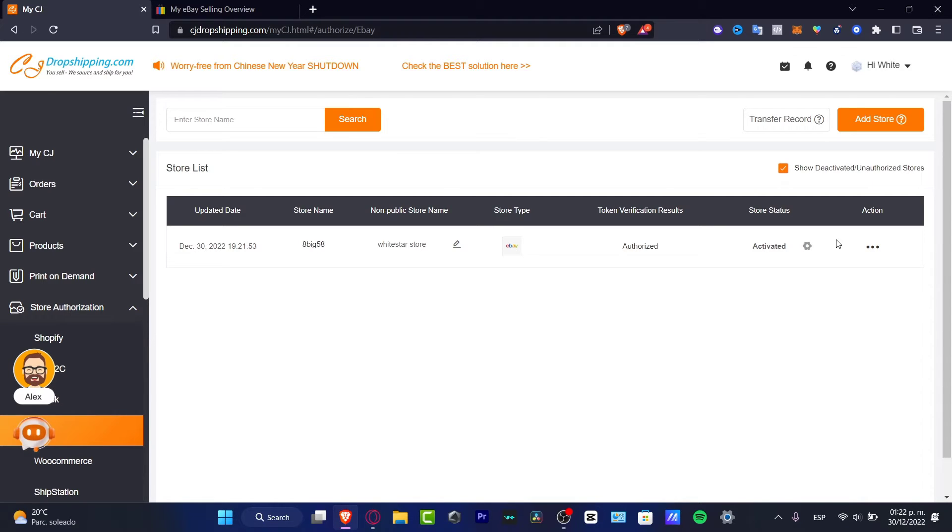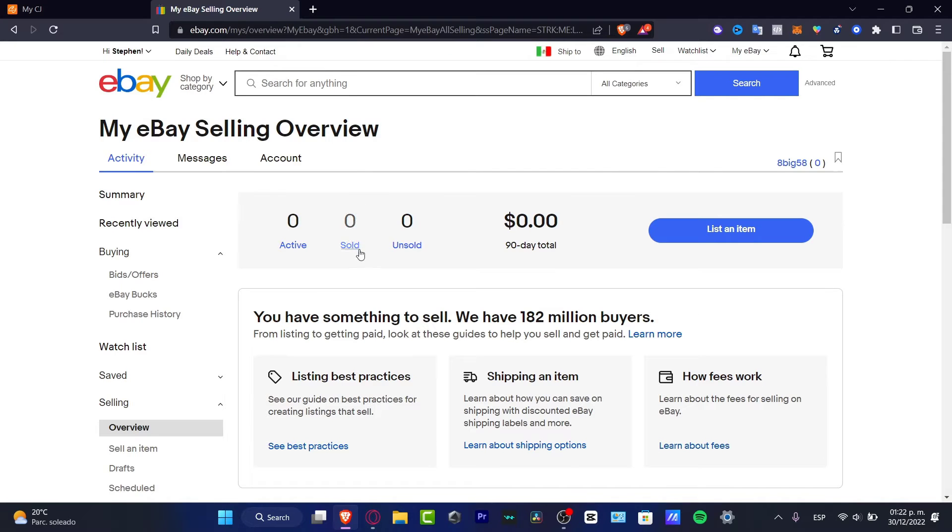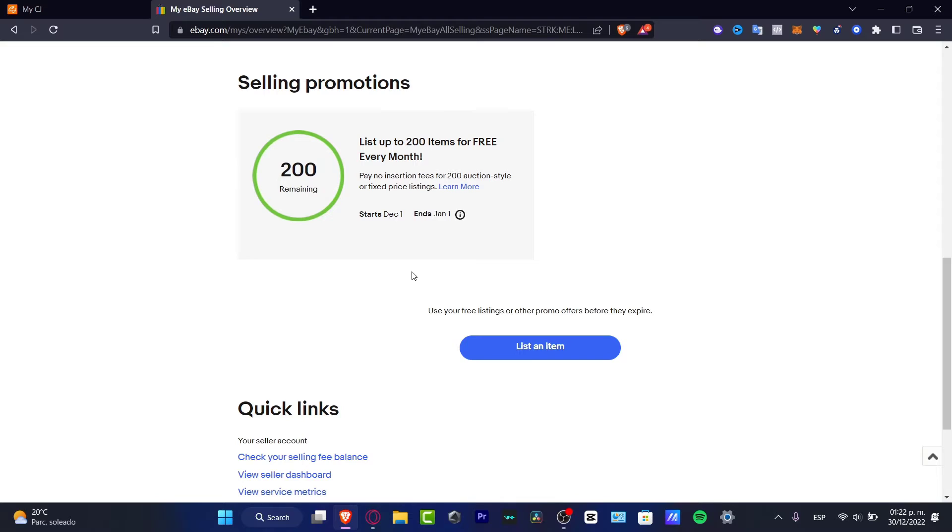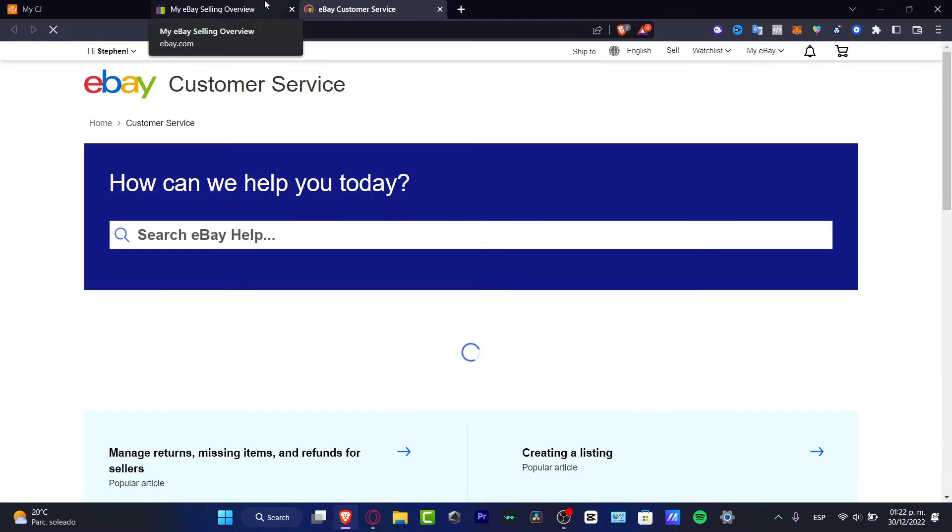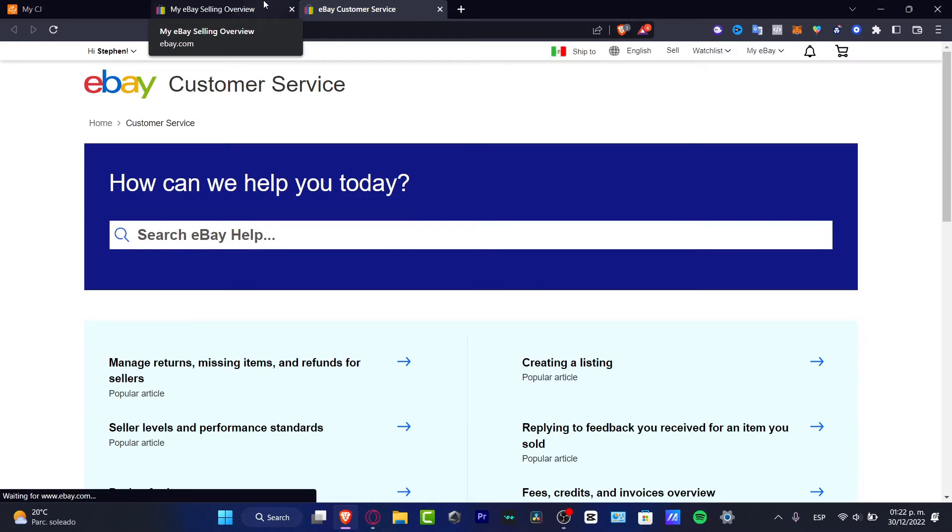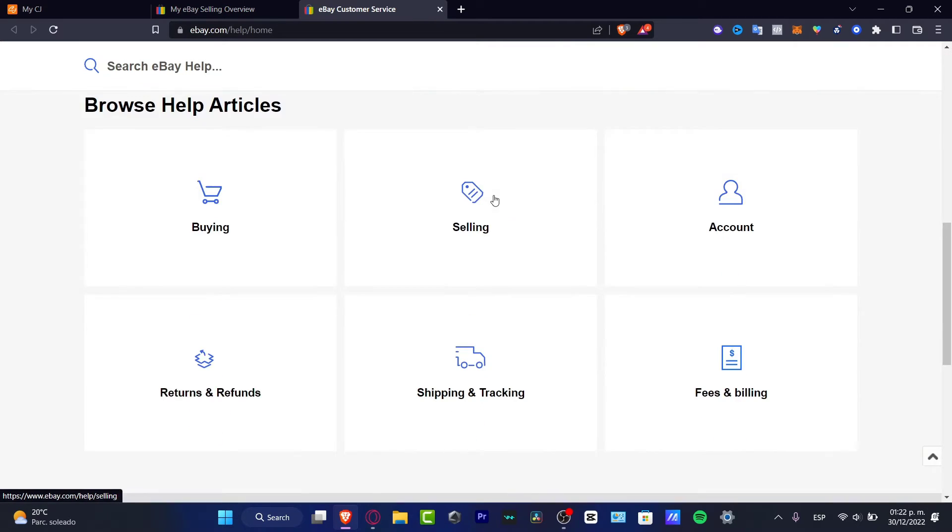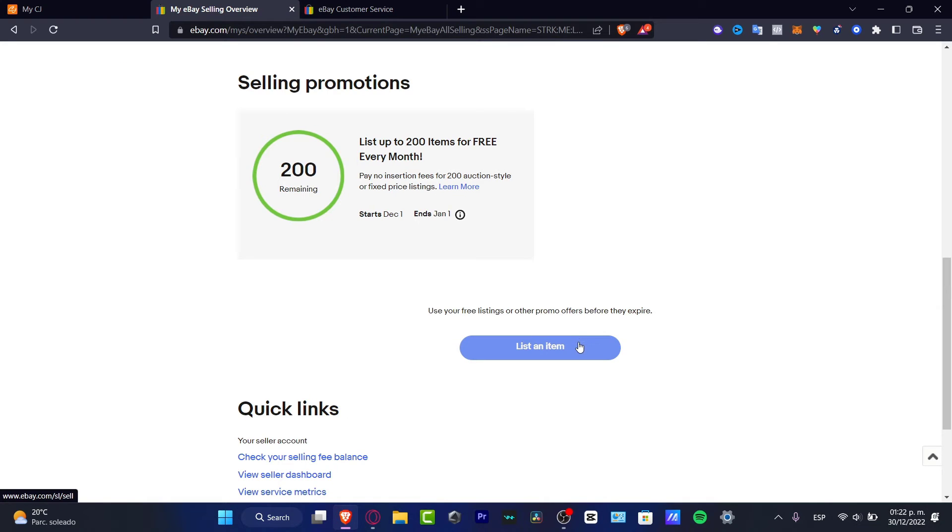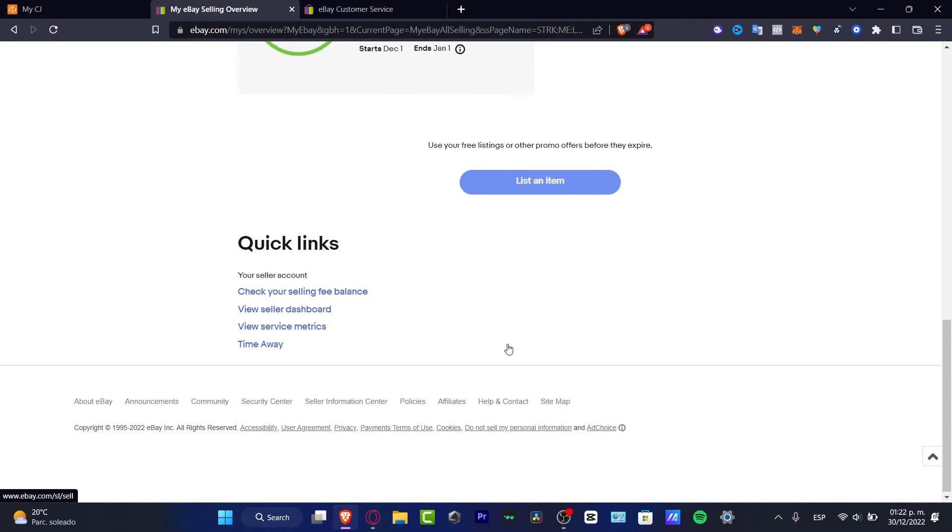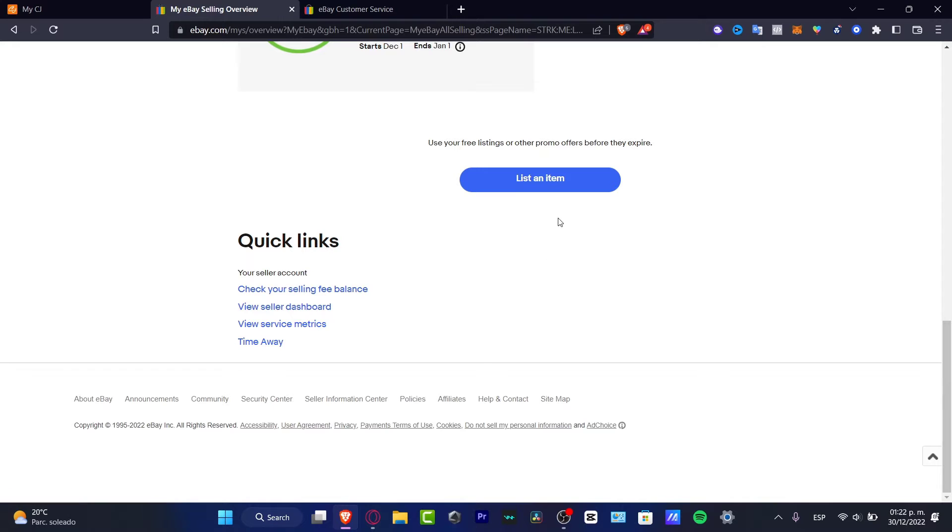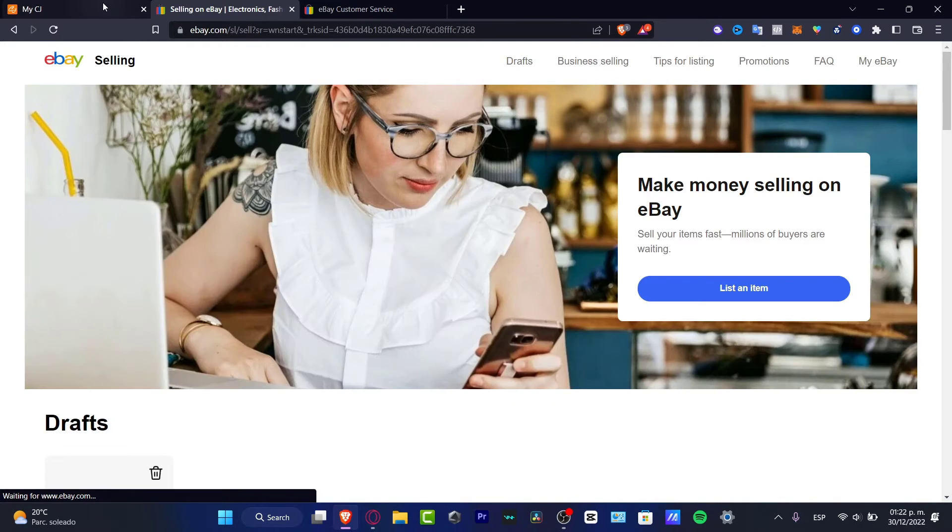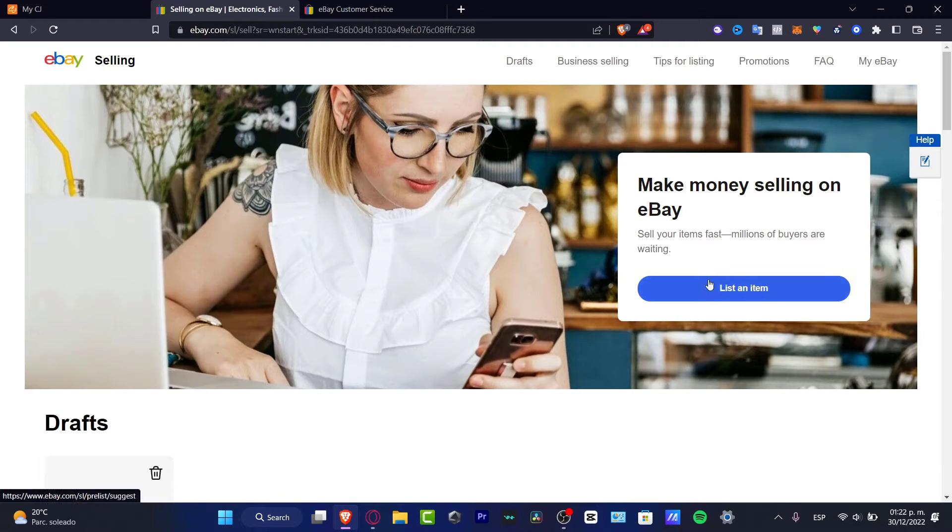If I go into my eBay, I want to locate the selling section. In selling promotions, I want to find how many items I can list totally for free. It says pay no insertion fees for 300 auction style or fixed price listings. Let's learn more. This sent me into the help center. I don't need this at the moment. What I want to do is start listing an item from CJ Dropshipping into eBay selling.